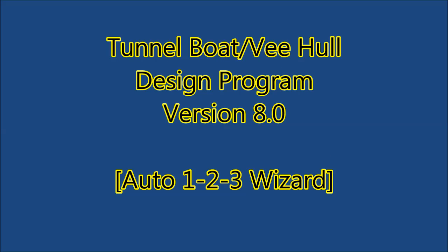This video will demonstrate the use of the new automated performance analysis wizard tool with the Tunnel Boat Design Program version 8.0.